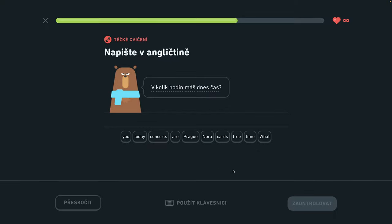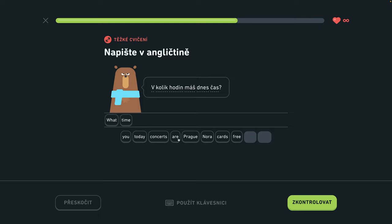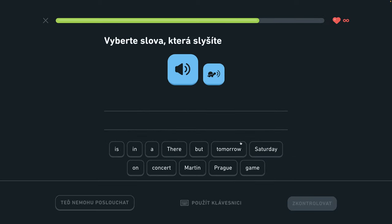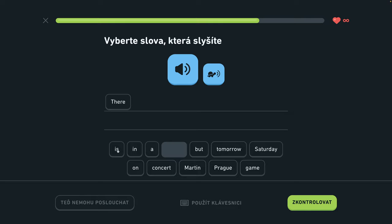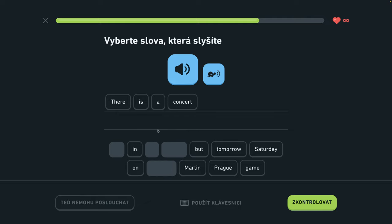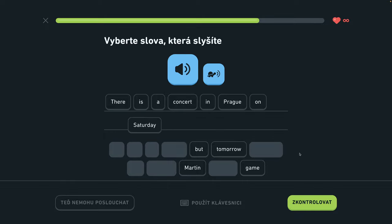O kolkej máš dnes čas? What time are you free today? There is a concert in Prague on Saturday. Sobotu je v pravi koncert. There is a concert in Prague on Saturday. On Saturday.